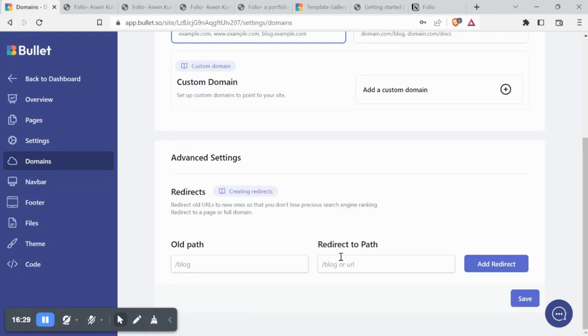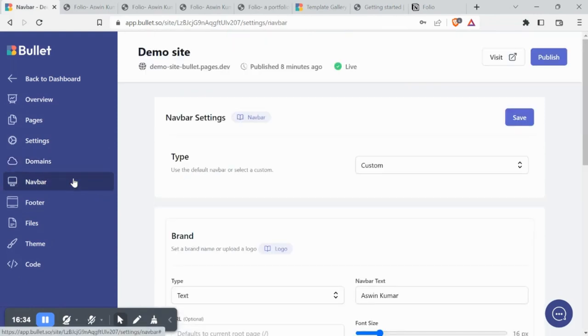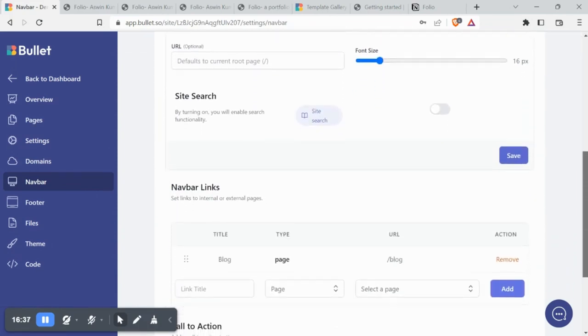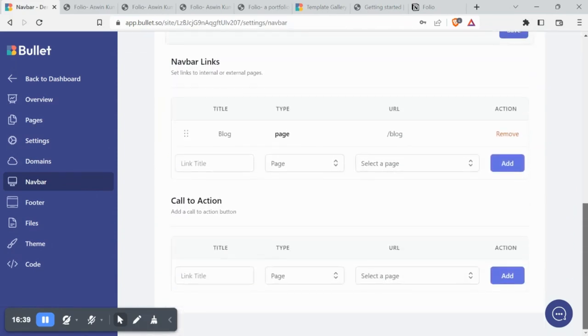Under advanced settings, you can redirect old URLs to new ones without losing any SEO juice. We have already gone through the customization of the navbar.